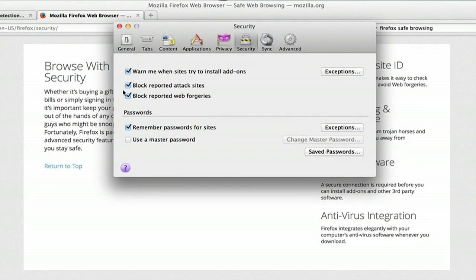All three of these are really important. So block reported web forgeries is exactly this issue, phishing. Phishing is a forgery.